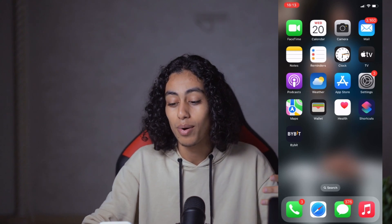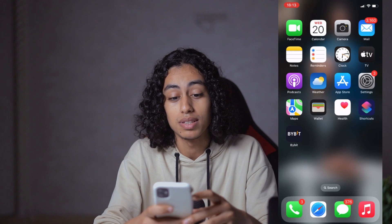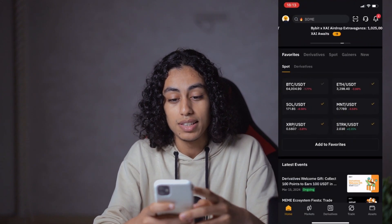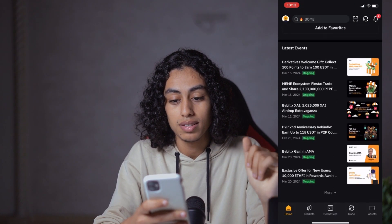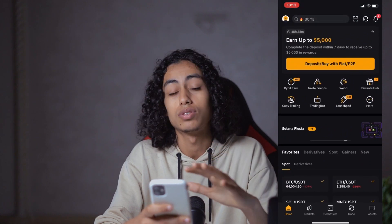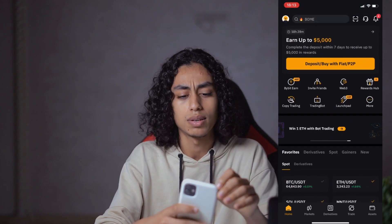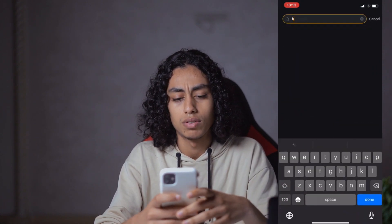Now I'm going to my phone and I'm going to open the Bybit app. As you can see, that's the app — Bybit. What I need to do is search for any crypto, for example Bitcoin.